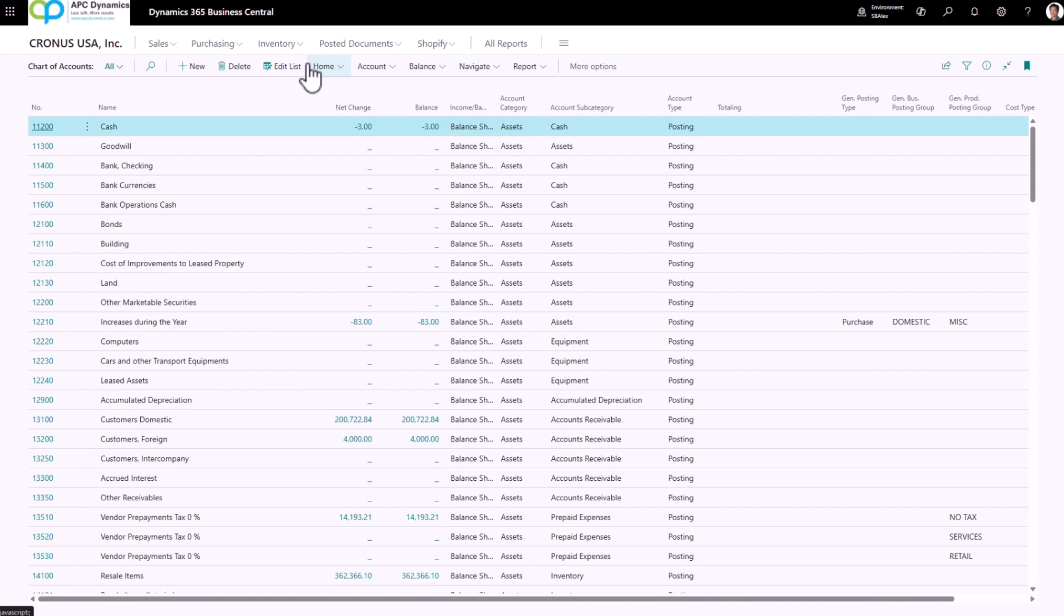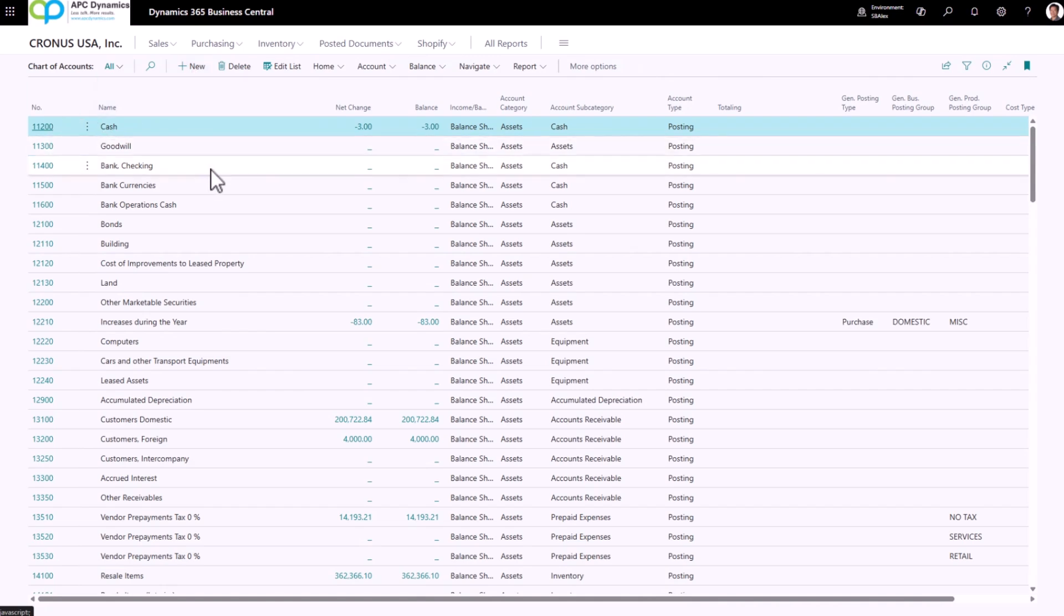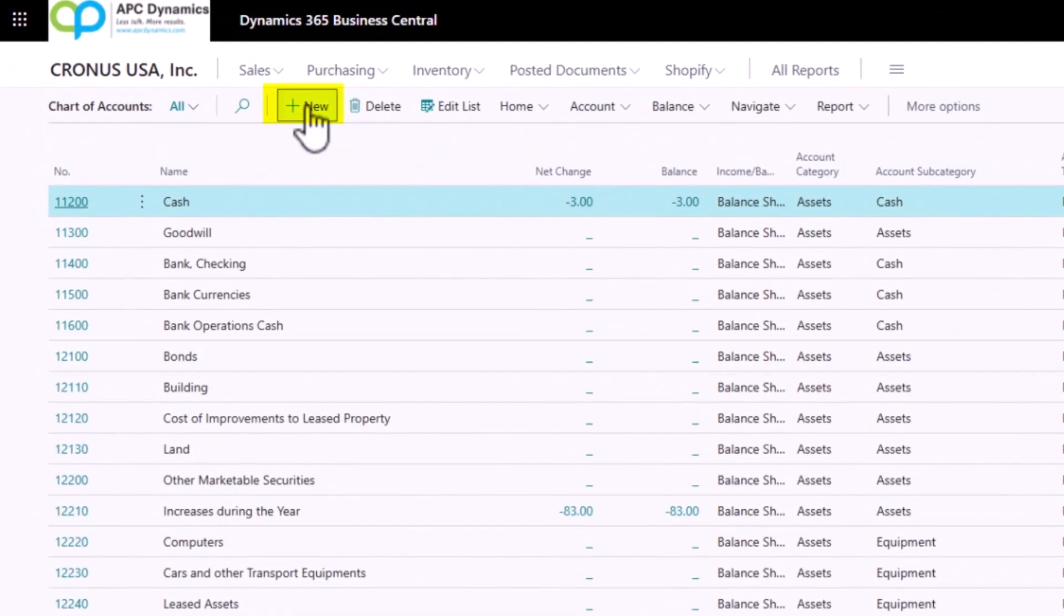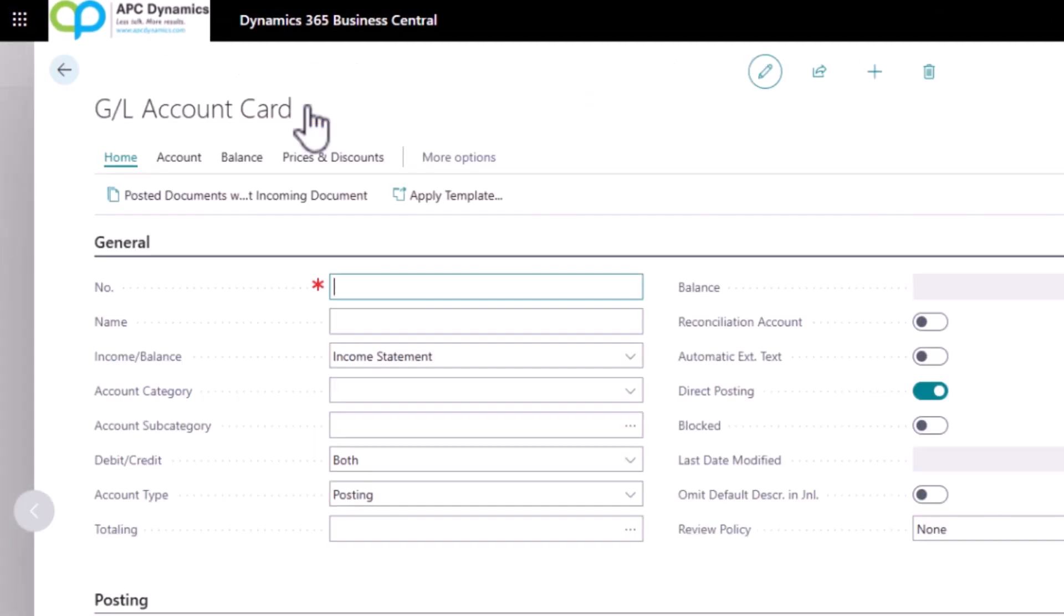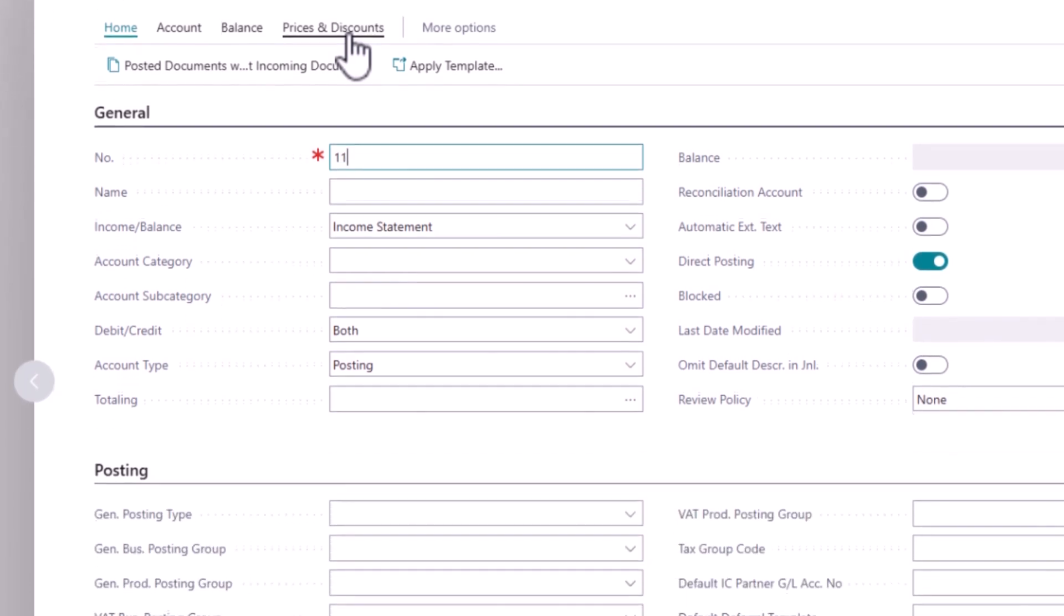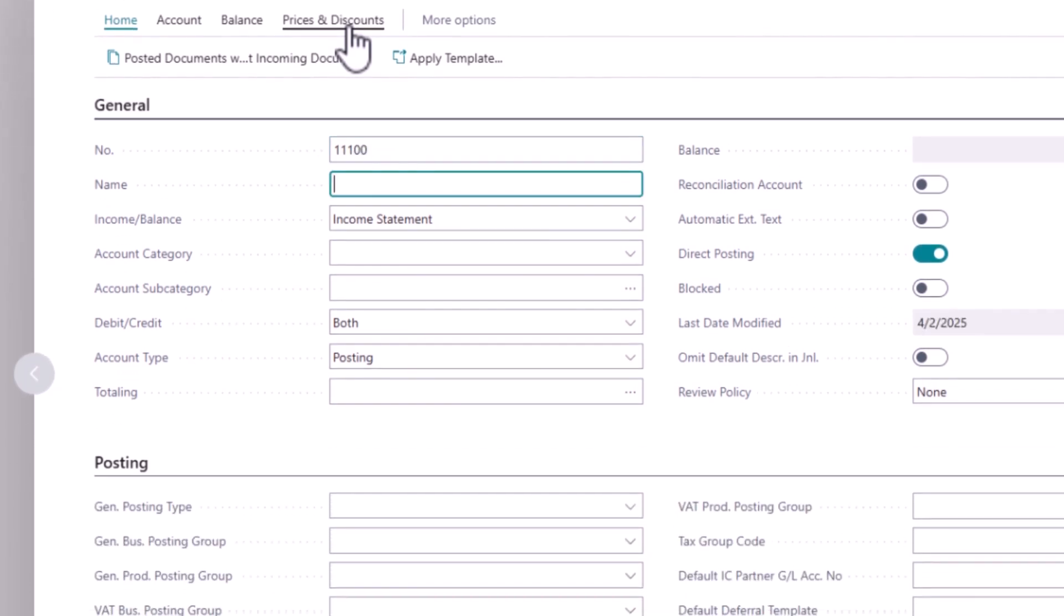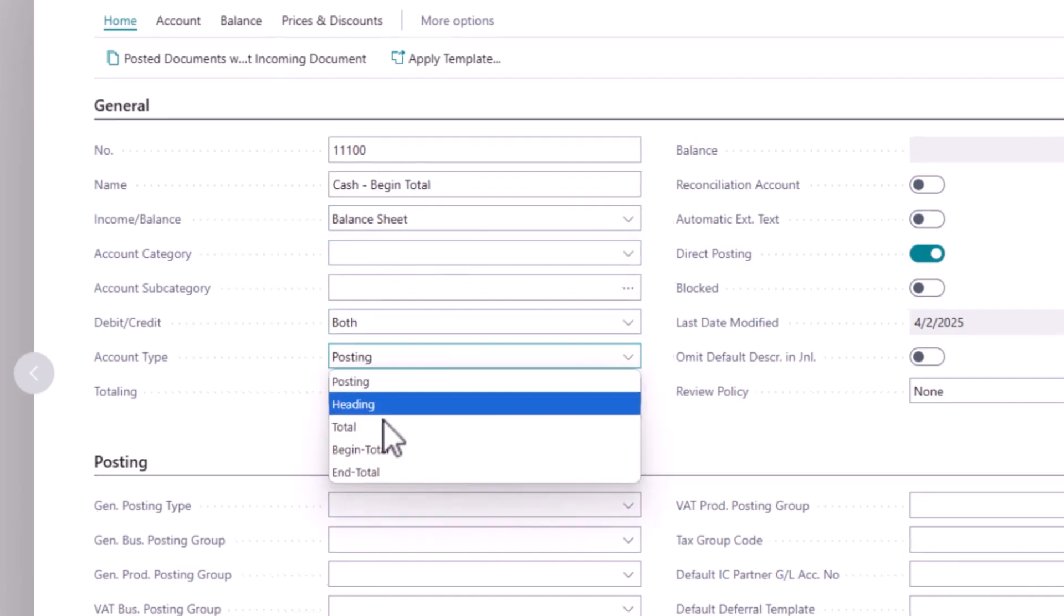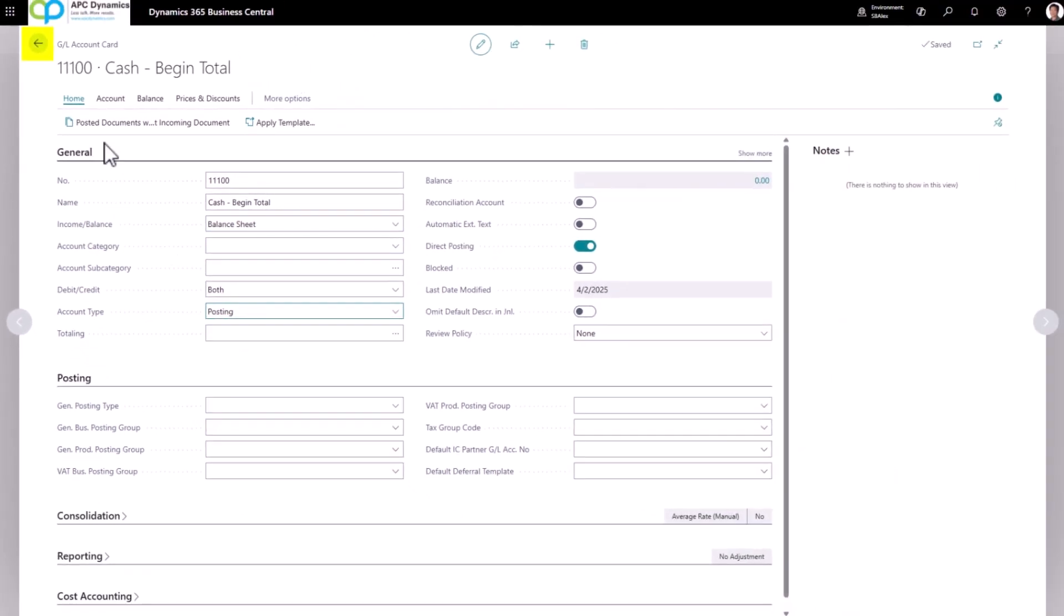Not only will this help us in creating our financial statement, it will also make our chart of accounts easier to read when we open up the page. So here I'm going to add a total account for my cash, and I'm just going to add account 11100. I'm going to call it Cash Begin Total. This is going to be a balance sheet account and the account type I want to set it as Begin Total. Now you'll see because this account is marked as Begin Total, it'll automatically be bolded for us.